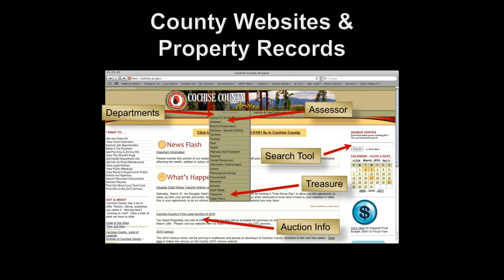Once we go to the county website, we're going to look for the departments — sometimes listed under 'government.' As we look at this county website example, you can see the departments listed at the top. Clicking on that gives a drop-down with the assessor's office at the very top — that's the property appraiser we'll use for property records — and the treasurer below. Many websites also have a search tool; if you can't find something, type in 'tax lien,' 'tax deed,' or 'tax sale' to pull up additional information about the sale.